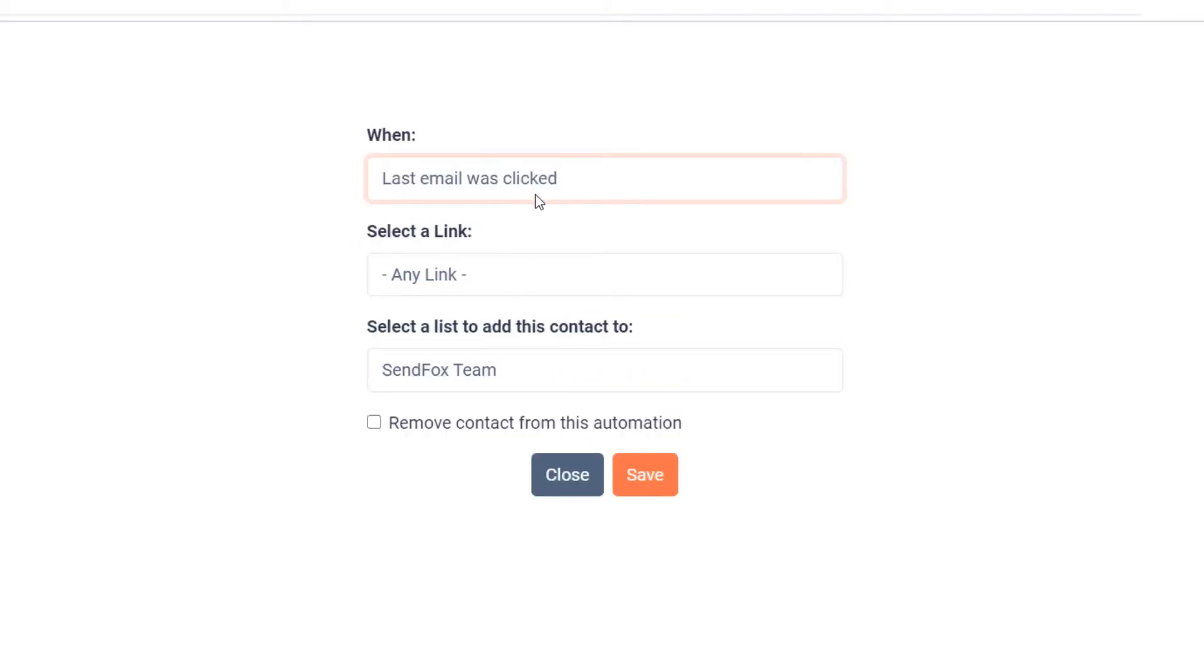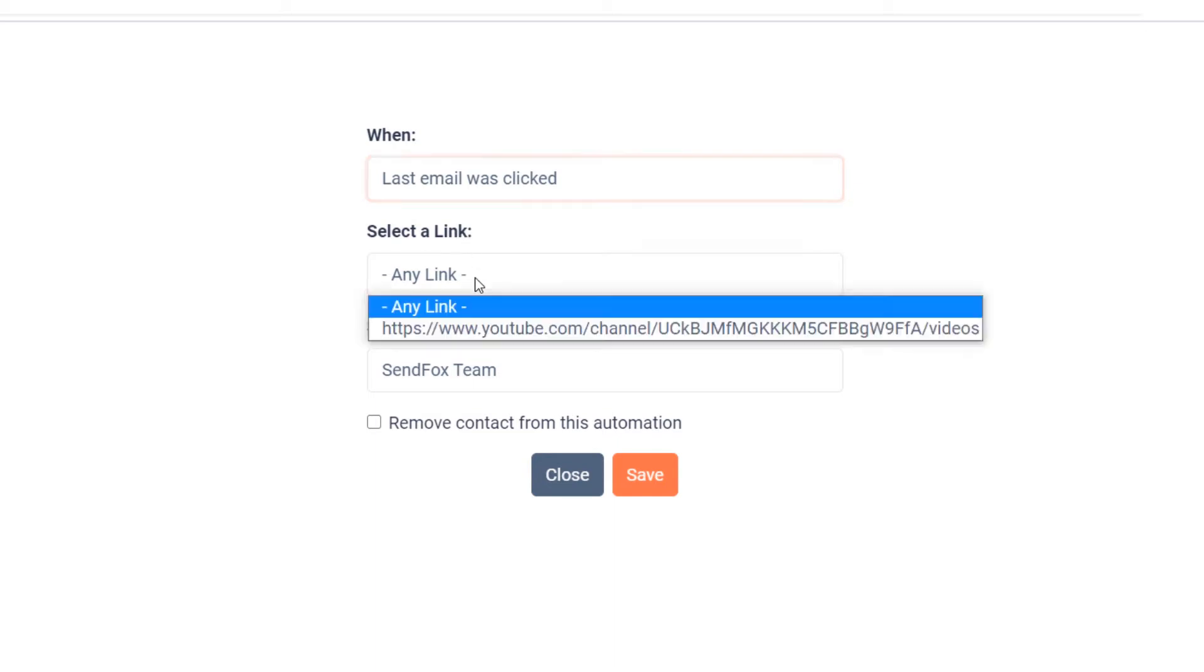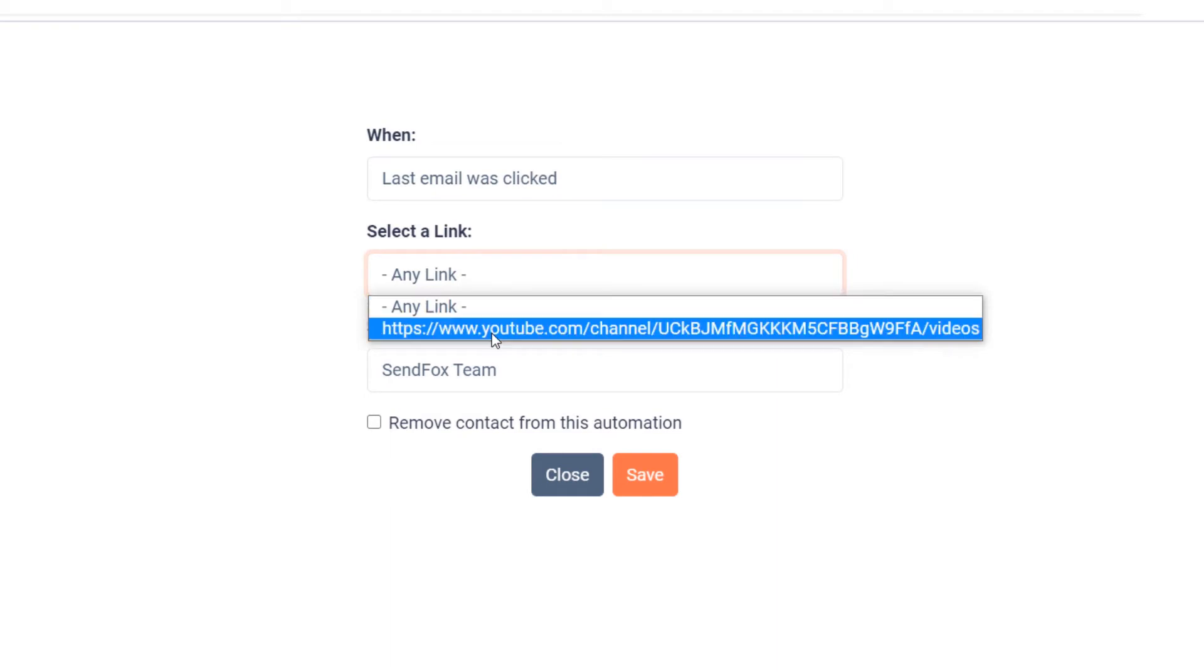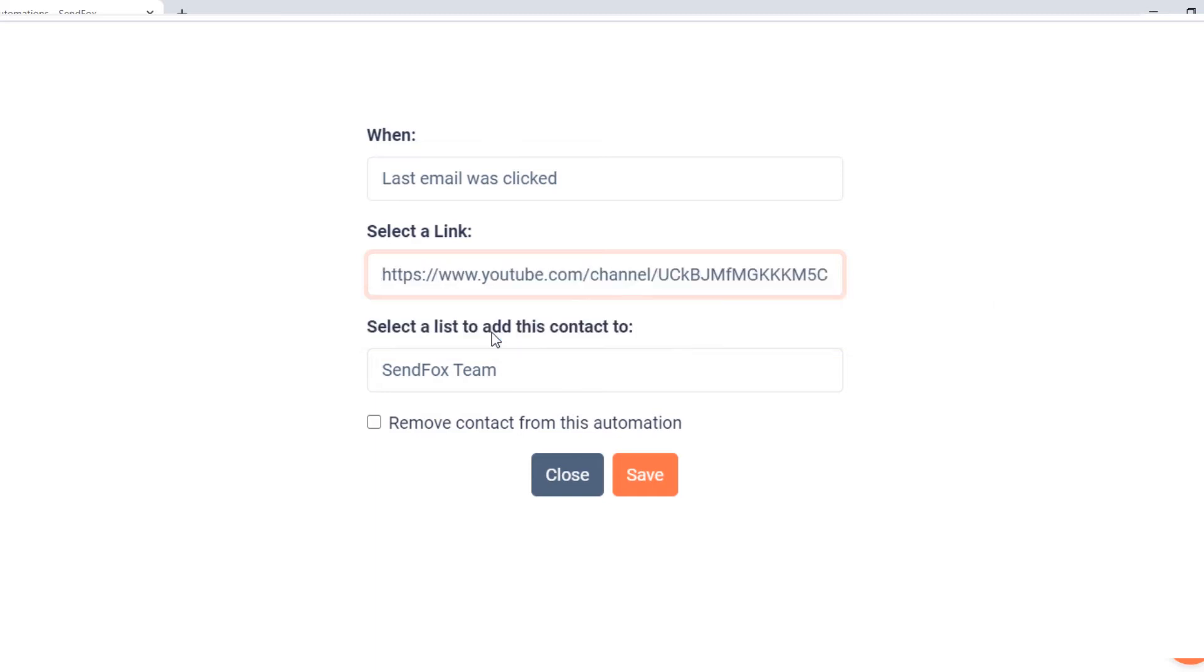The option for the last email was clicked will open an additional condition. When this option is selected, SendFox will ask what link is clicked. Select any link if you wish the sub-trigger to apply when any link in the email is clicked, or choose a specific link if you want the sub-trigger to apply to a specific link.